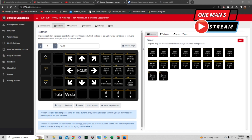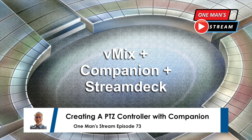We basically did it — we set up this PTZ interface on a Stream Deck, not quite five minutes but close. The great thing about Companion is when you drag and drop these presets over, it brings the commands and everything else in the background automatically. It's not as tedious to work with as some other software. That concludes this short tutorial where we used vMix, Bitfocus Companion, and a Stream Deck to very quickly build a PTZ controller.